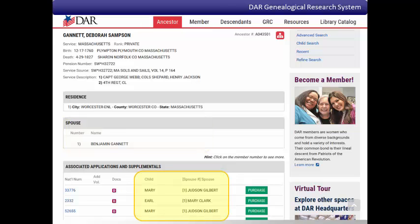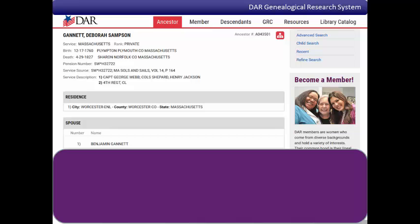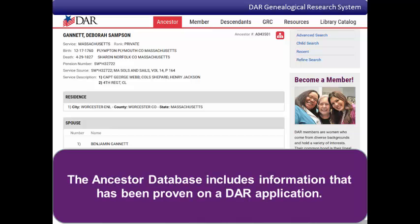While the ancestor database is a great resource to learn more about Revolutionary War patriots, it's important to remember that all of the information on the ancestor record is information that has been proven when a DAR member submitted an application. Some dates and places may be missing, or some of the ancestor's children may not be included in the list on his record if no DAR member has submitted proof of that information or lineage.